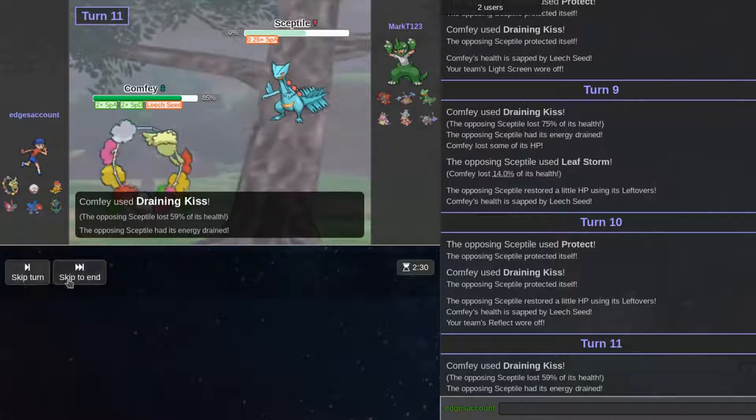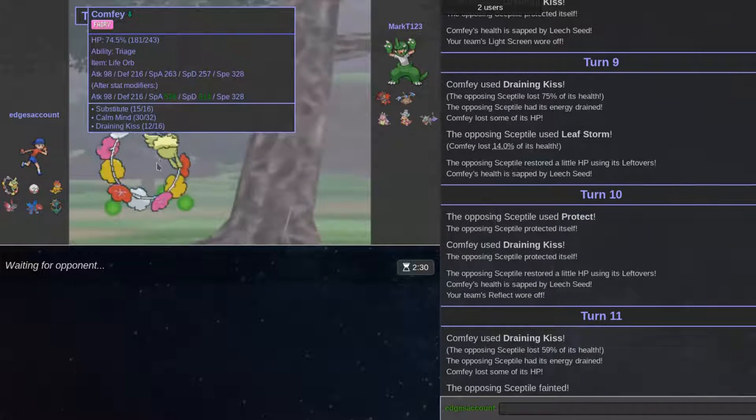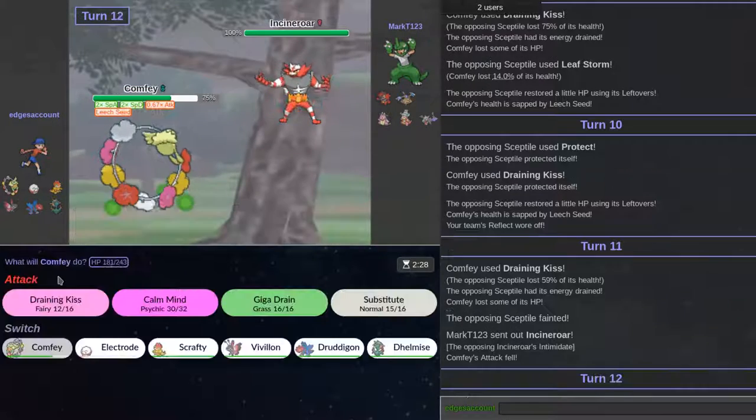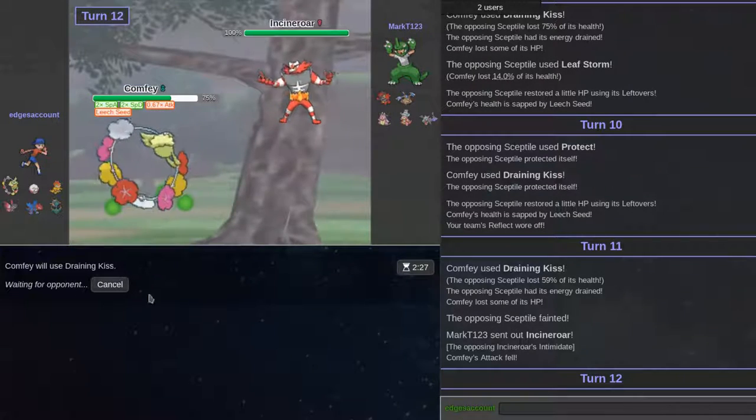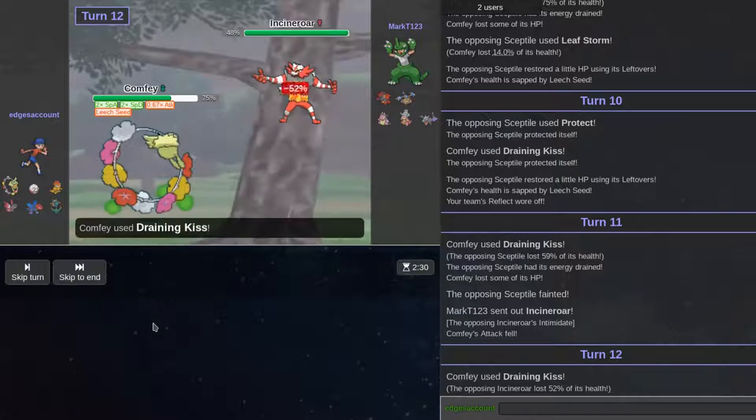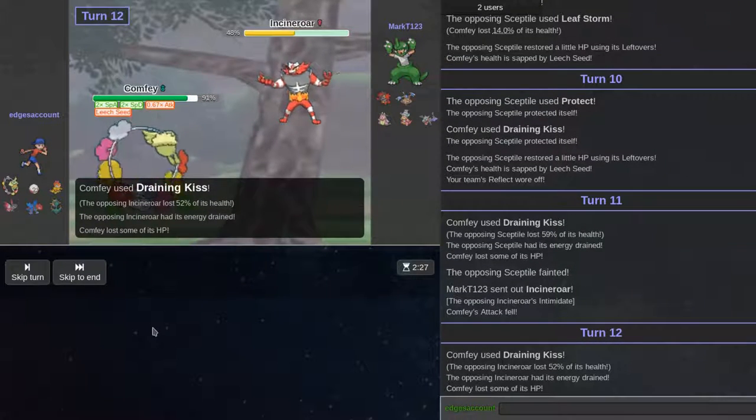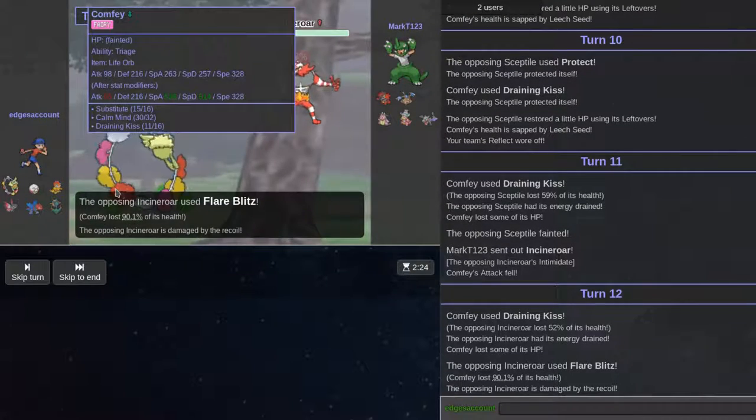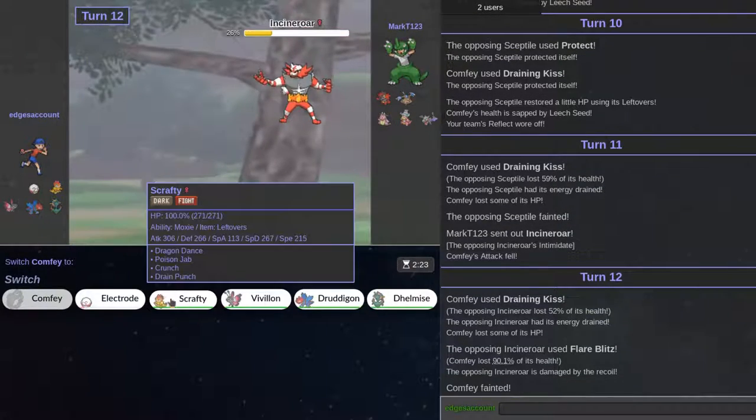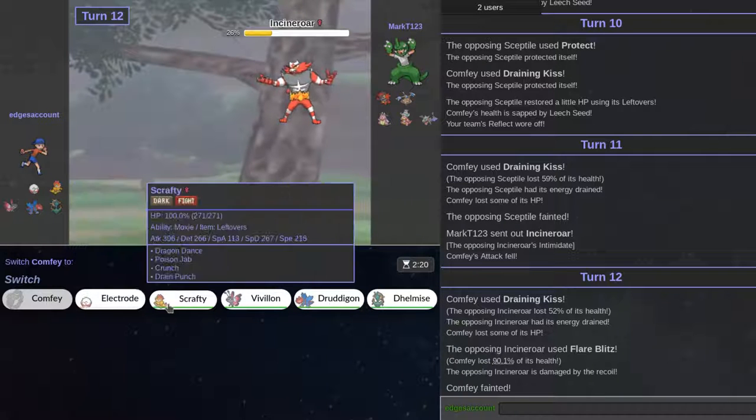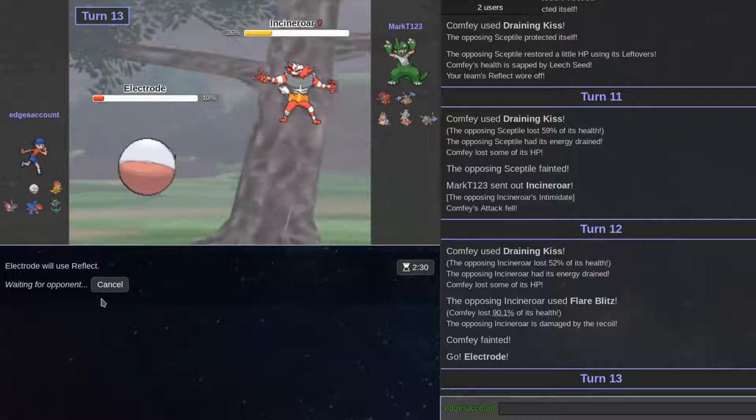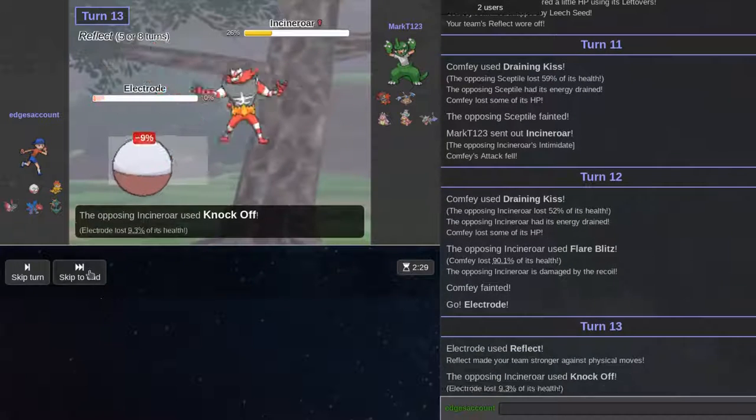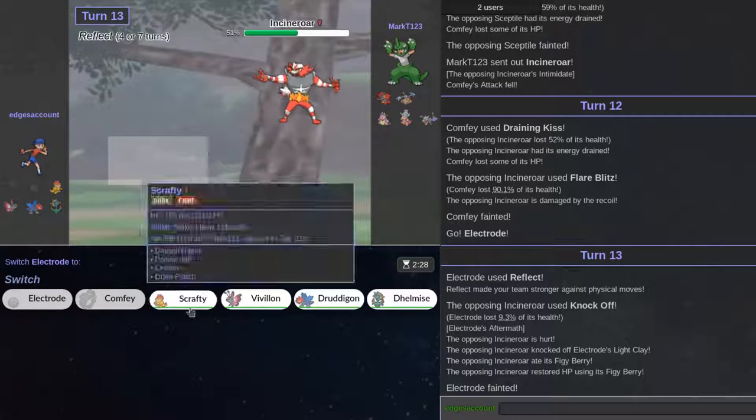We kill the Skeptile. And then he goes out to Cineroar, which I don't think it actually touches. Actually, it might be able to touch us if it's banded. But I think Incineroar is more bulky. And just around that damage, it's definitely more bulky. It's not definitely more bulky.